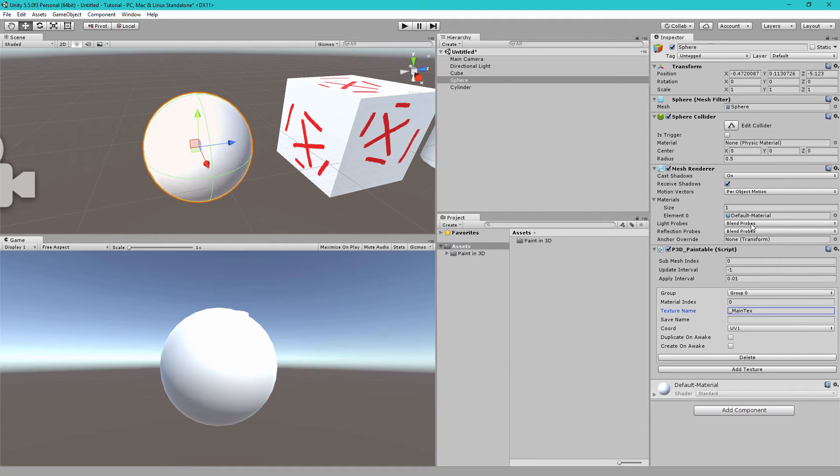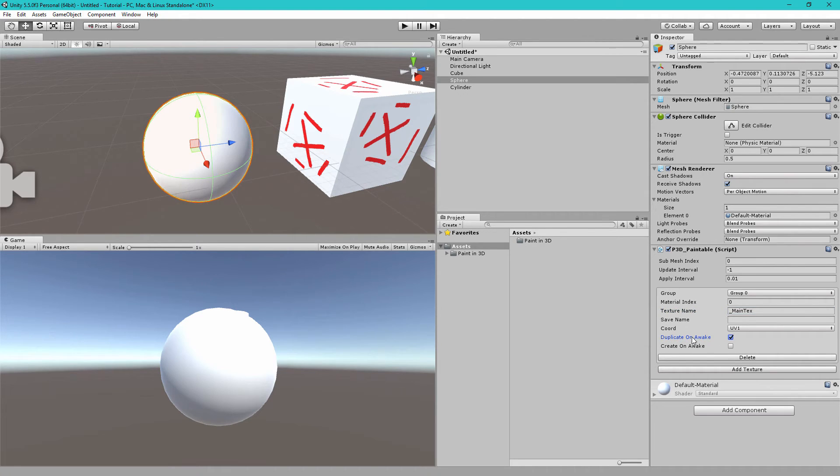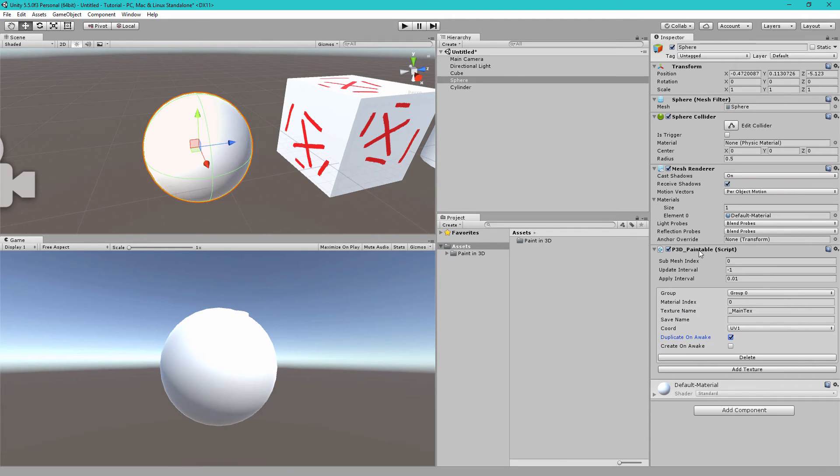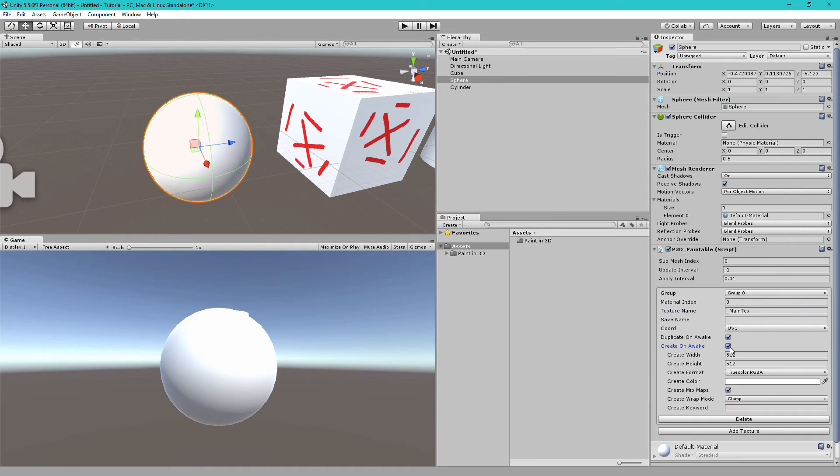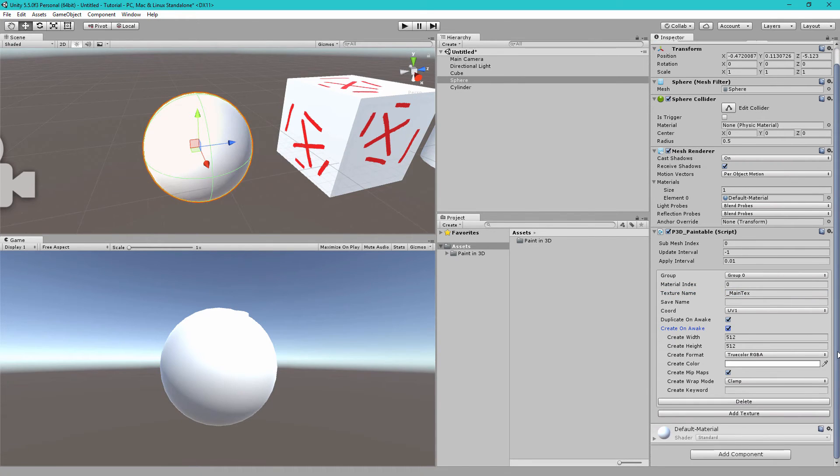So to do that we just need to enable the duplicate on awake setting. This will duplicate the material on awake which means when this game object becomes active, this material at material index 0 will be duplicated. And because we want to create the main text we need to enable create on awake and we will use the same default settings. Now if we hit play we can move up to our sphere and if we look at the click to paint script you'll see it requires mouse 1 to paint which is right click.